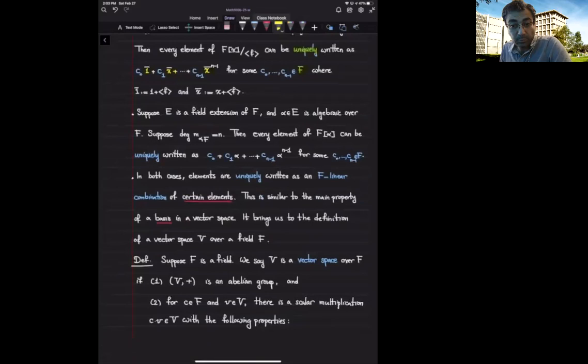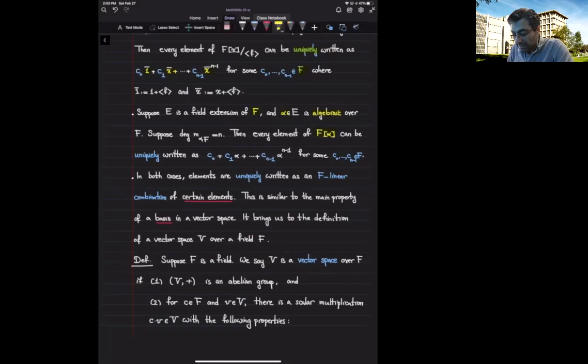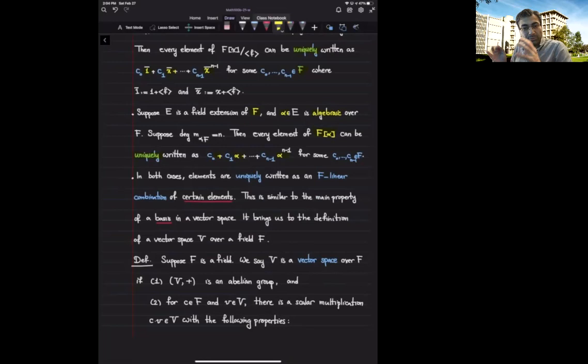We have seen a similar statement when we adjoined an algebraic element alpha to a base field f and got f[alpha]. We showed that every element inside this new field can be uniquely written as an f-linear combination of 1, alpha, alpha squared, ..., alpha to the power n minus 1. So again we have a similar description where every element can be uniquely written as an f-linear combination of these elements.